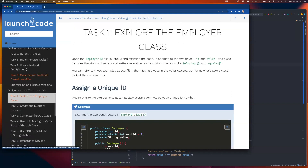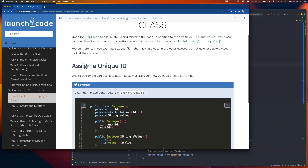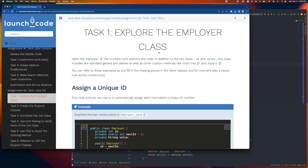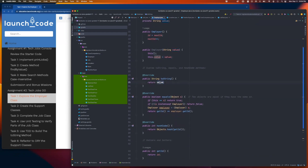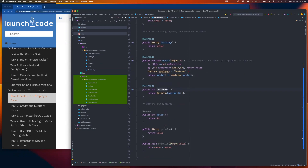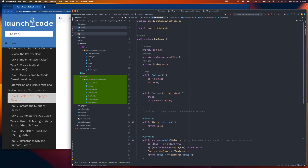Task one asks you to explore the employer class — there's actually nothing to code here. They just want you to understand how one of these support classes works. The employer class has fields for ID, nextID, and a value. It has two constructors: one that sets the value and updates the static nextID, and one that calls that to set the ID and also sets the value. It has a custom toString that returns just the value as a string, override methods for equals and hashCode where equals is tested on the basis of ID, and getters and setters — just a getter for the ID, but both a getter and setter for the value. Everything you need for this class is already there.